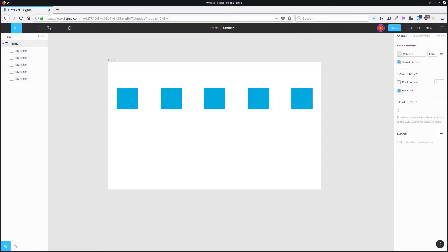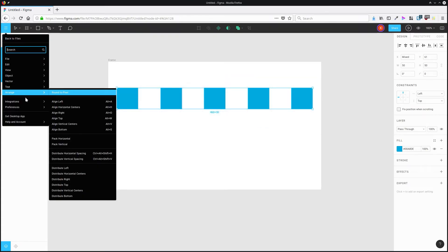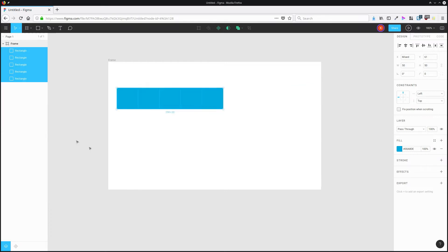You can remove all of the space that is in between a series of objects. So I'm going to select all of these, go up to the menu, choose arrange and then pack horizontal. And that gets rid of all of that horizontal space.